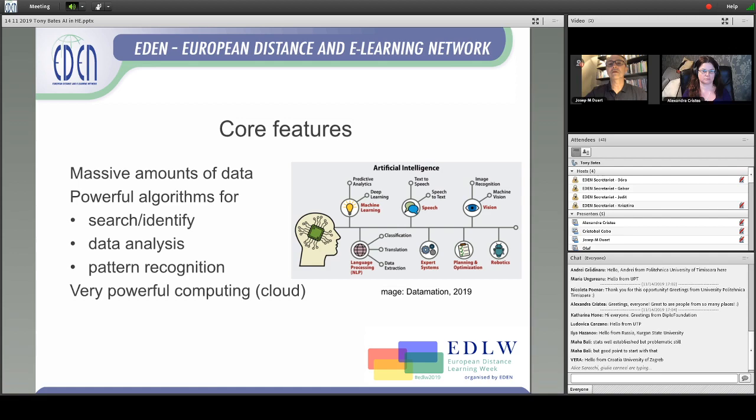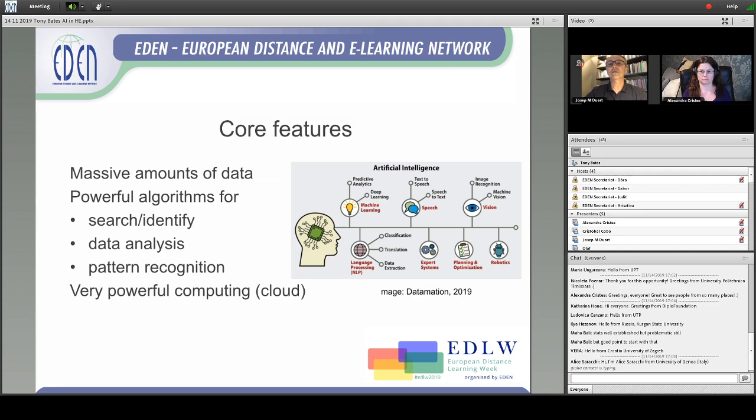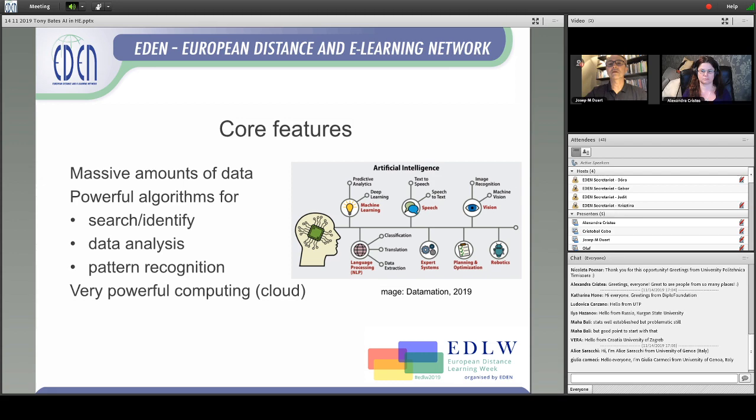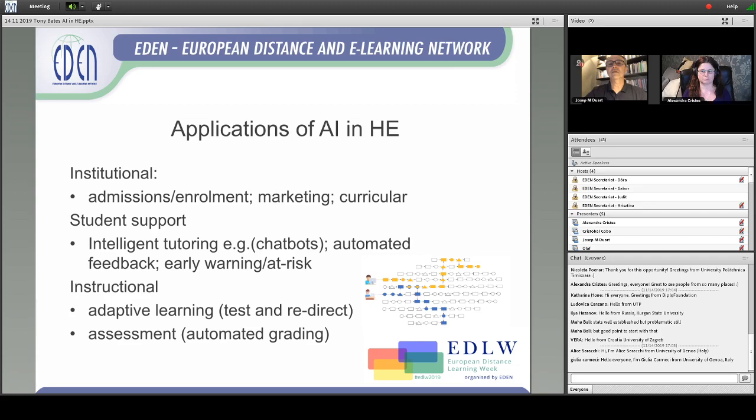There may also be some algorithms in there for decision-making. And for that to work, you need very powerful computing — usually that means going into the cloud to use very powerful computing, unless you've got a very big computer like Watson, for instance. So those are the core features.